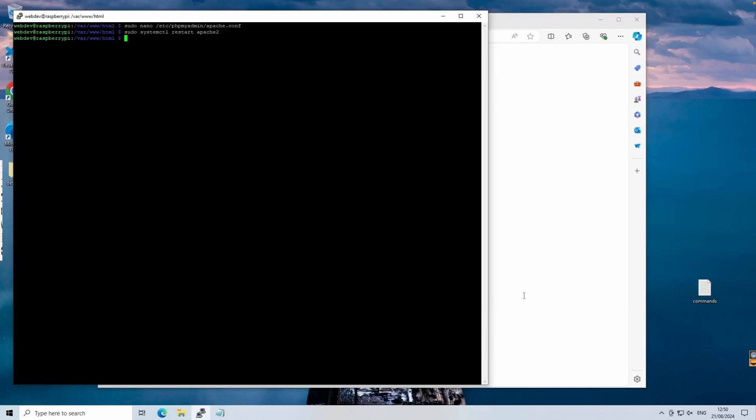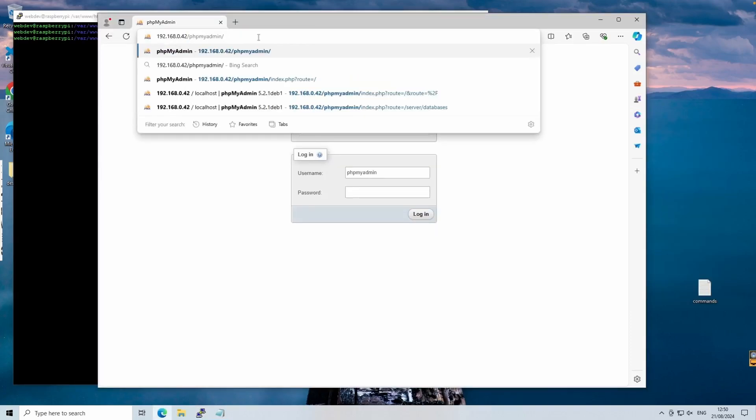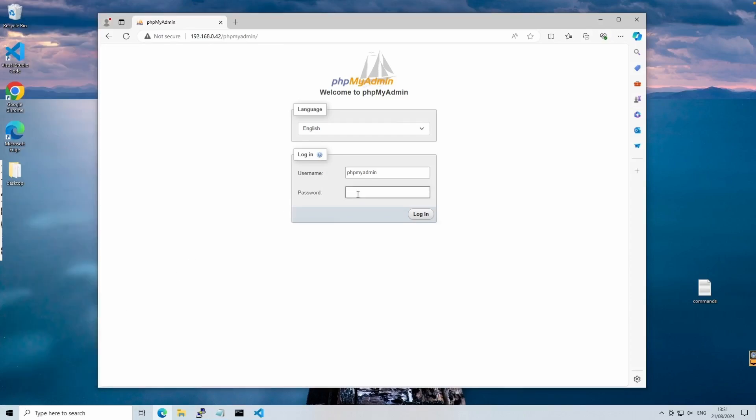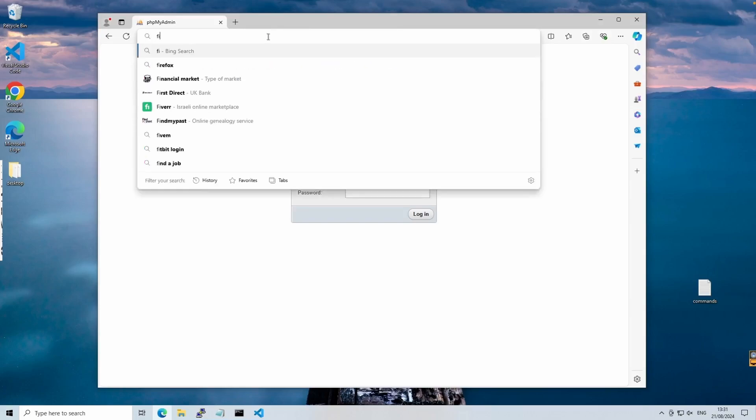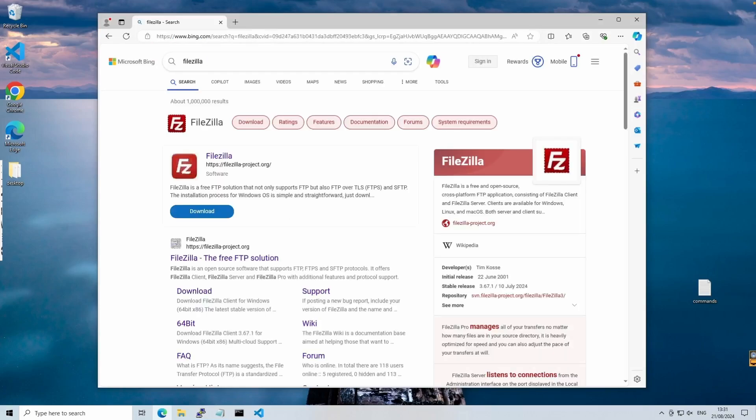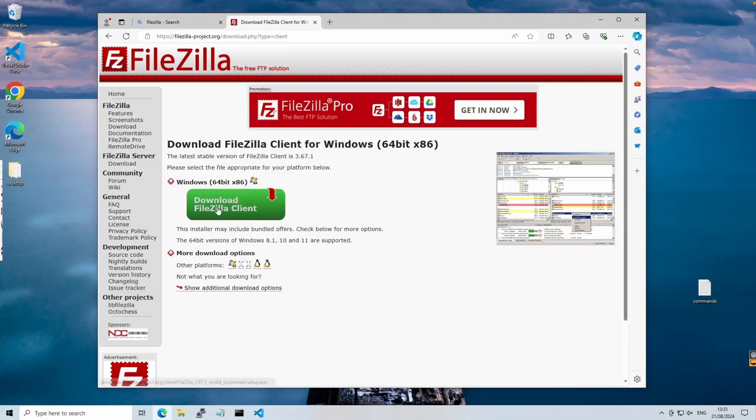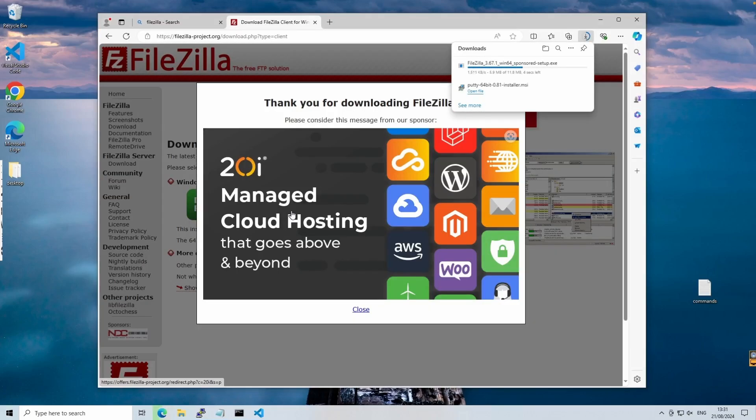To make sure everything's working, we'll reload our phpMyAdmin page. With that, our web server is fully functional and secure enough for use on a local network. Now, let's look at how to transfer an existing project or files to the web server. For this, we'll be using FileZilla. It's a reliable FTP client. We'll download it from the official website.